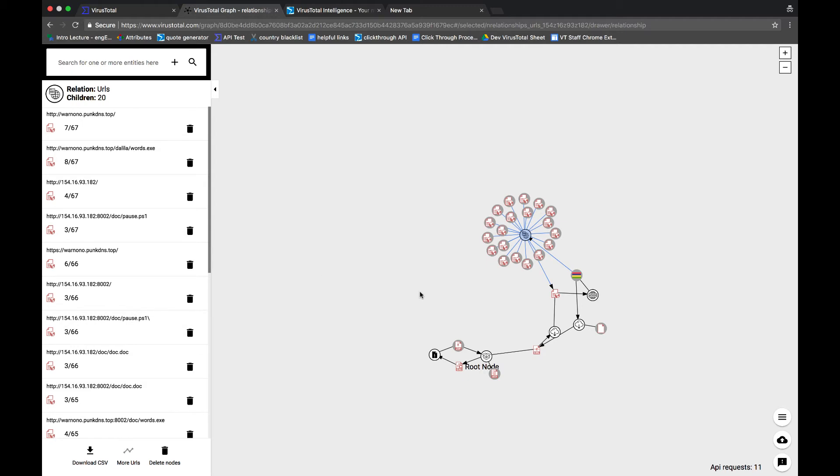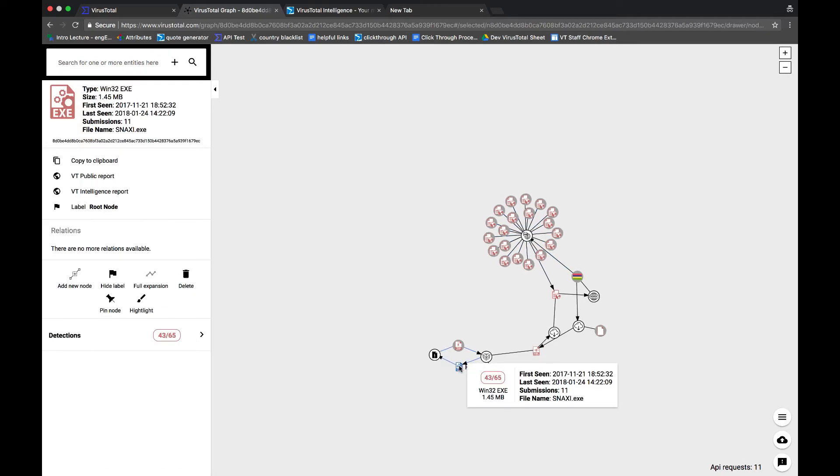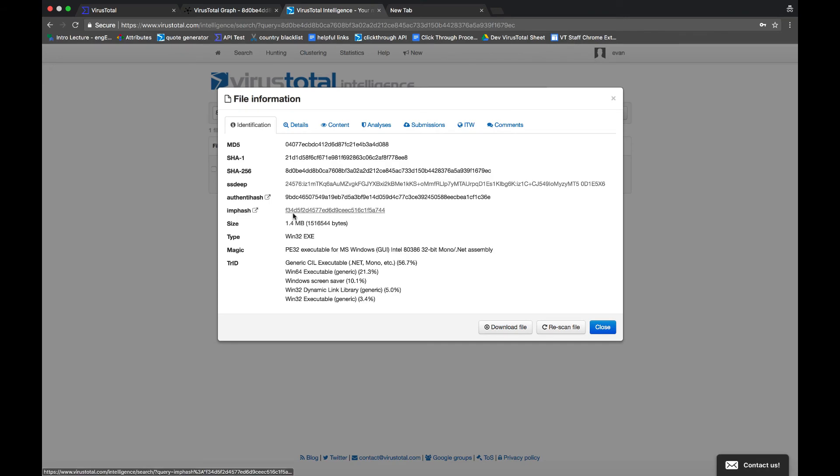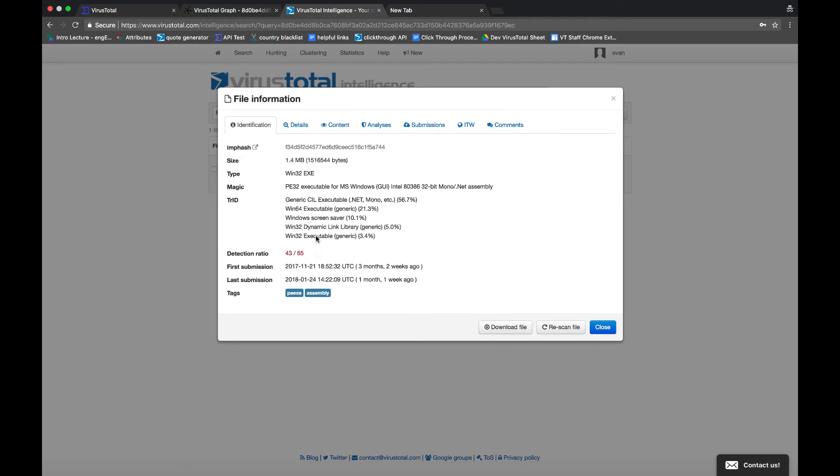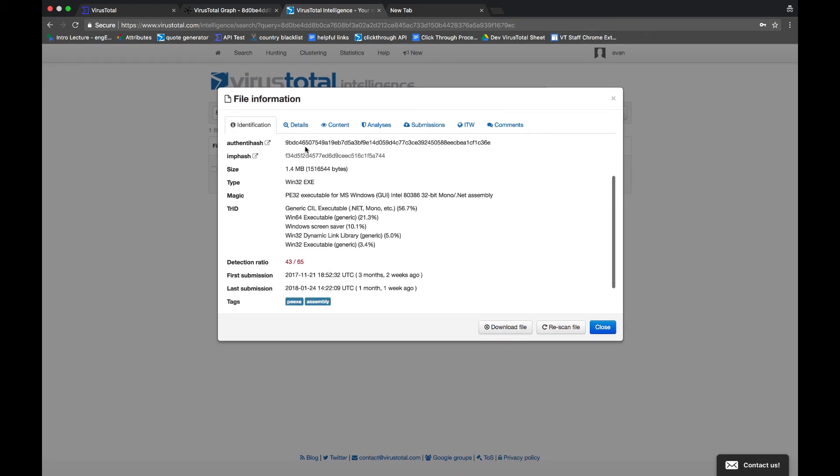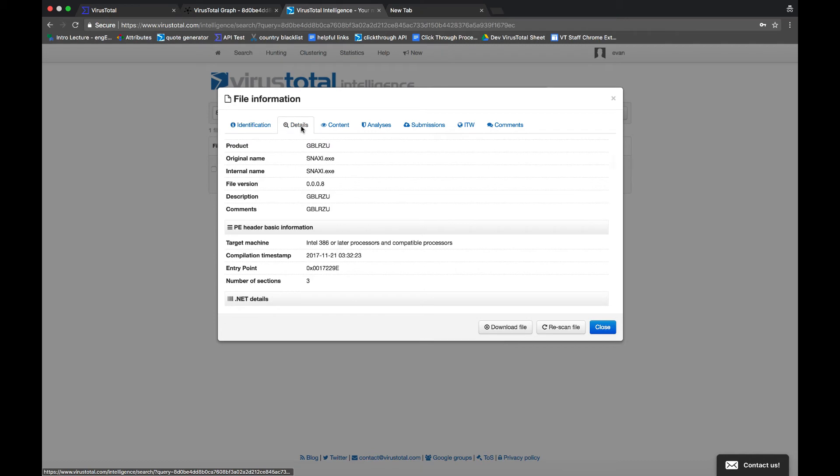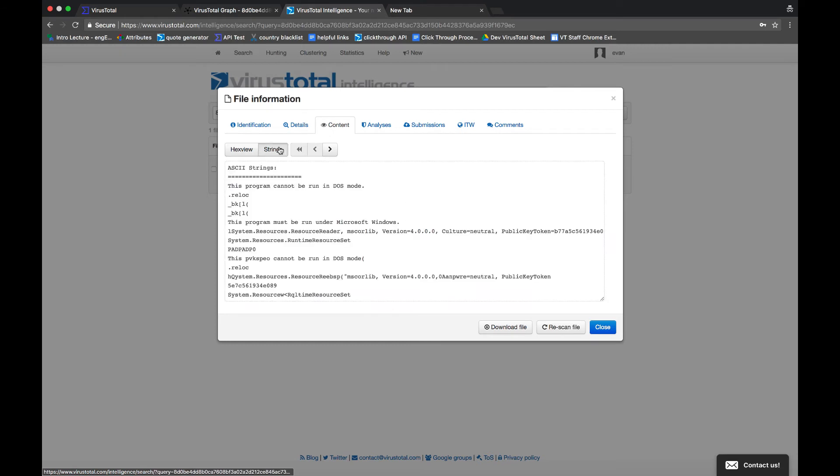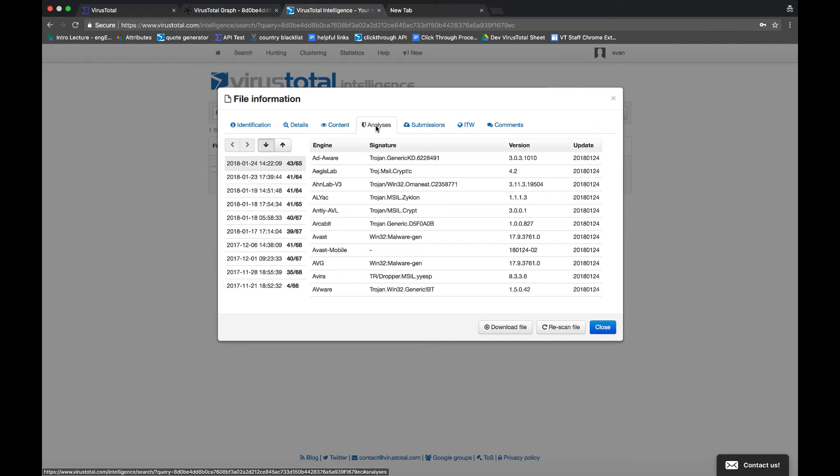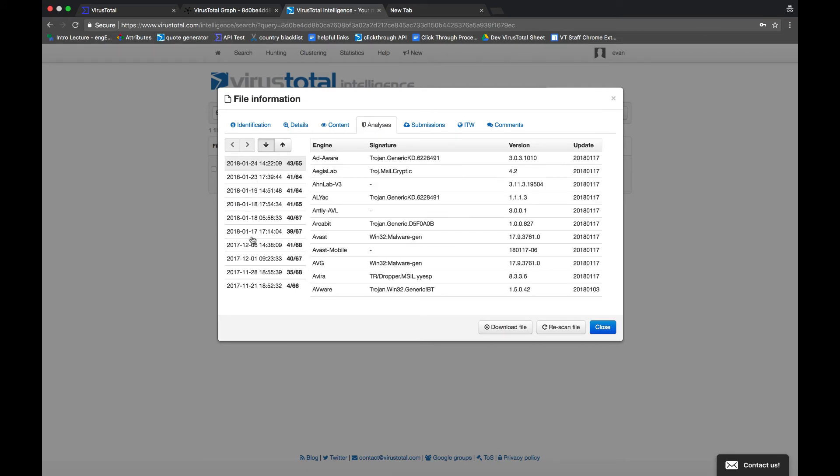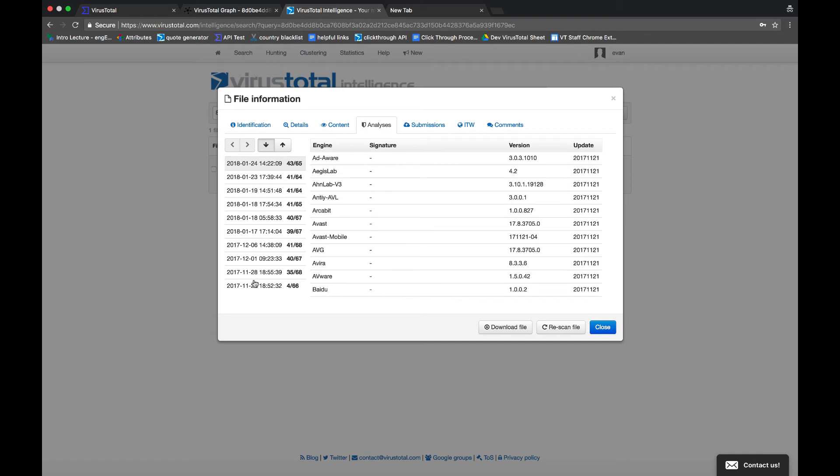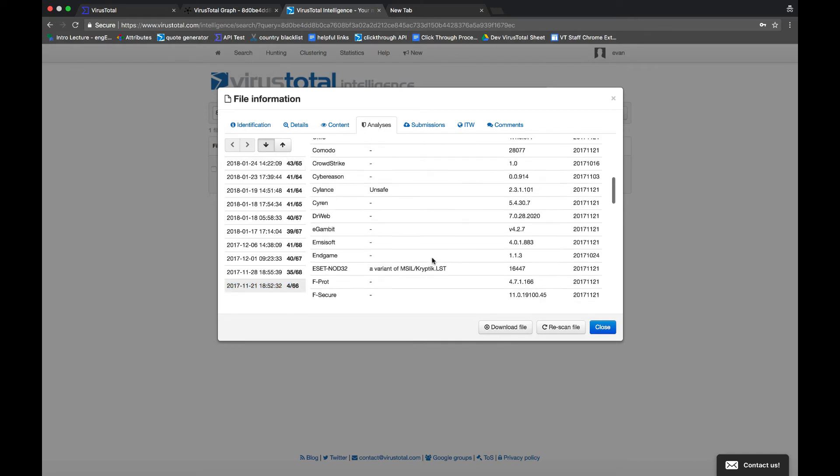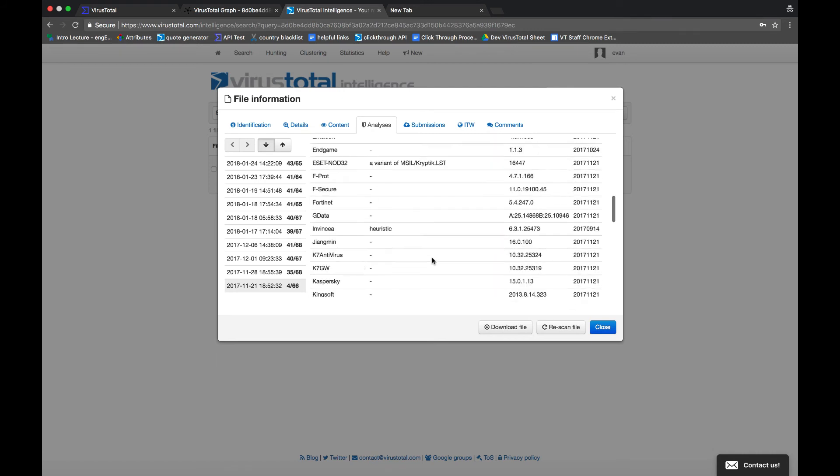Now, let's take a look at the intelligence report for our original two files. We can see when it was first submitted, when it was last submitted. We can also check out the details tab and view what machine it's targeting, when it was compiled. We can check out the contents of a file. Another interesting thing we can do is check out the AV detections based on the time it was submitted. As you can see here, if the file came onto your system in mid-November, only four AVs would have found it to be malicious and there's a good chance that it could have gotten through to your machine undetected.